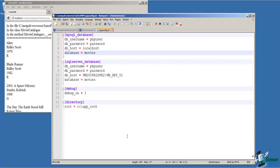From a design standpoint, putting all of the configuration information external to the application code makes configuring the application very flexible. If I want to change the database that I'm connected to, if I want to change the user for the database, I can do that without changing any code within the application. This is important because in a production system, any code changes have to go through a process for testing quality assurance before it's put on the production machine.